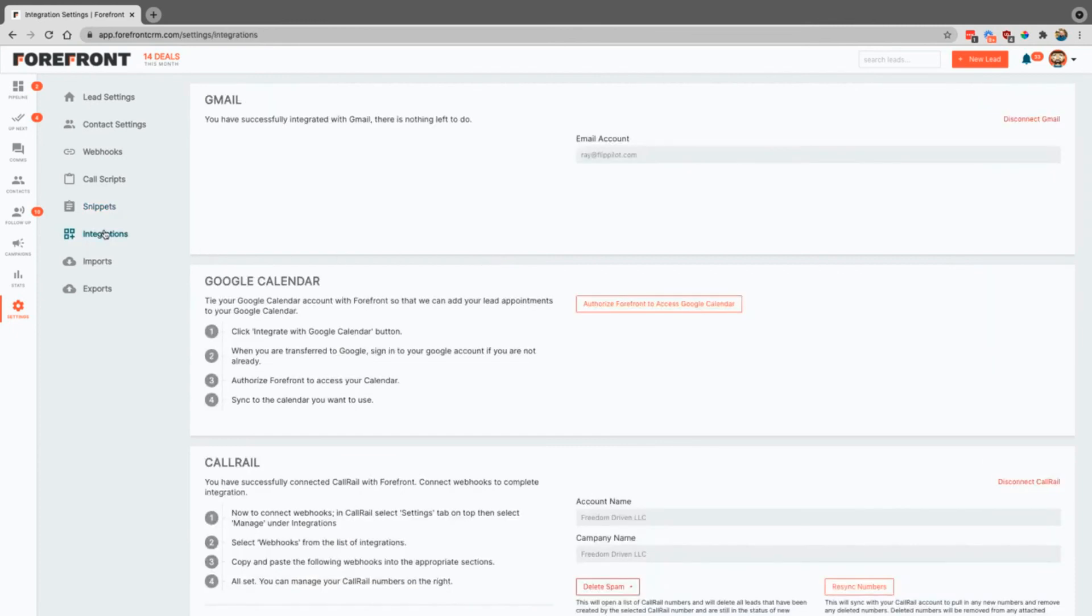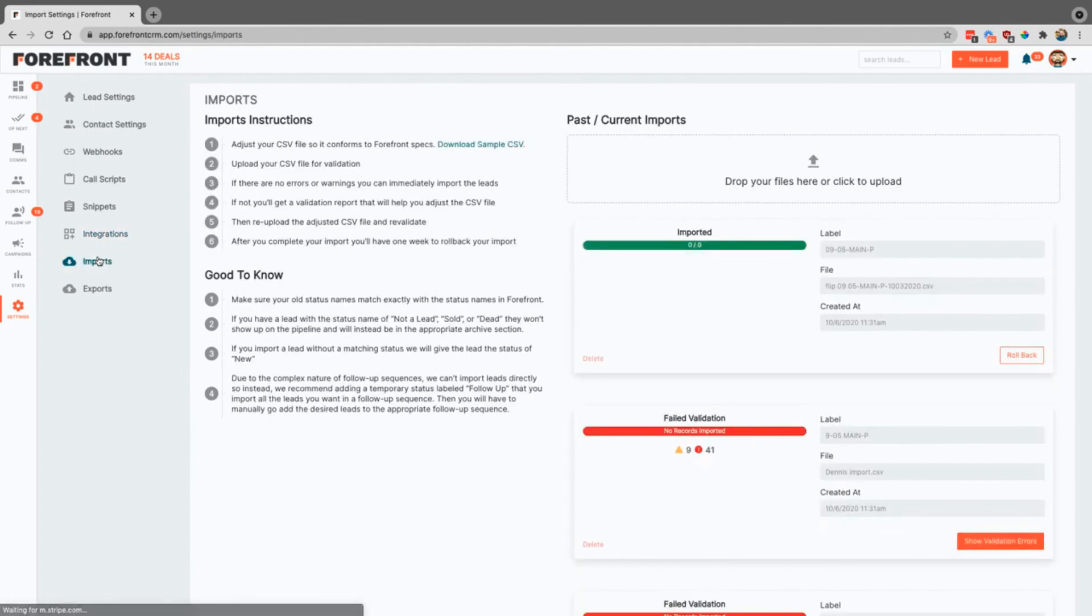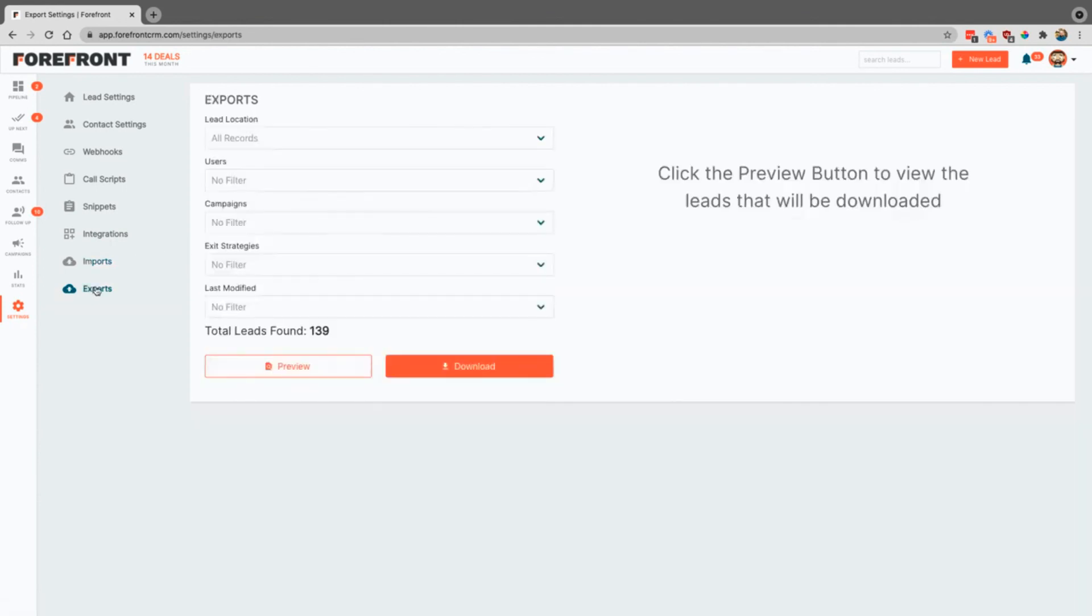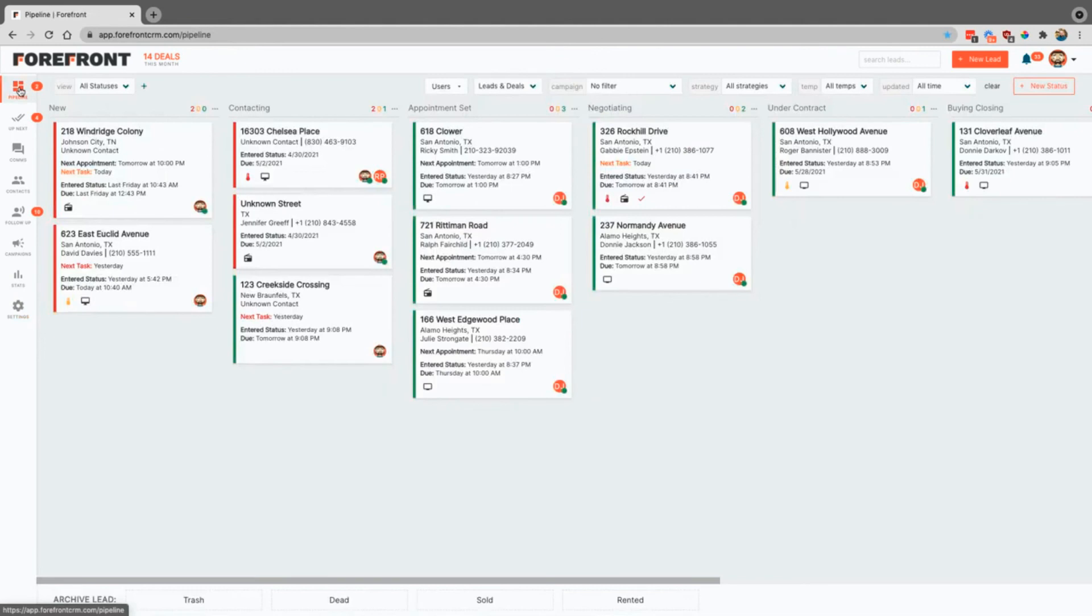Integrations. This is going to be where you're going to connect Gmail, your Google calendar, and call rail as well. And then imports and exports. This is where you can import in any existing leads that you have. You just simply download this CSV file and format your leads in that way. And then exports, if you want to take them out as well, you can certainly do that.